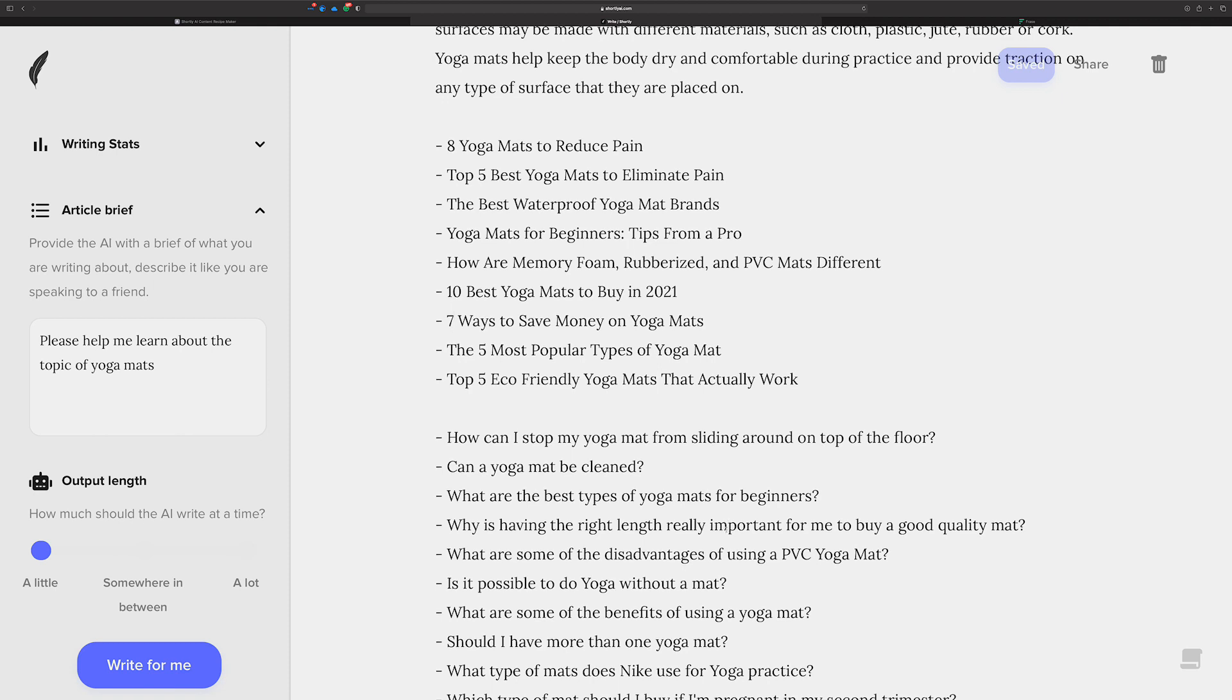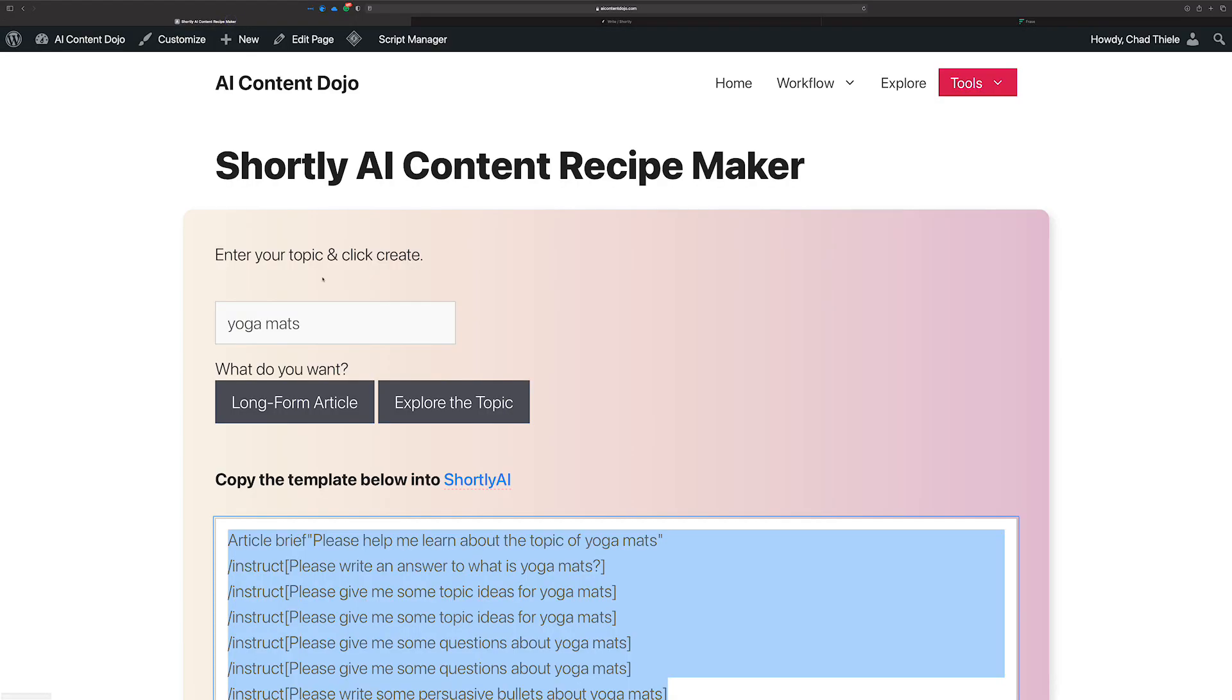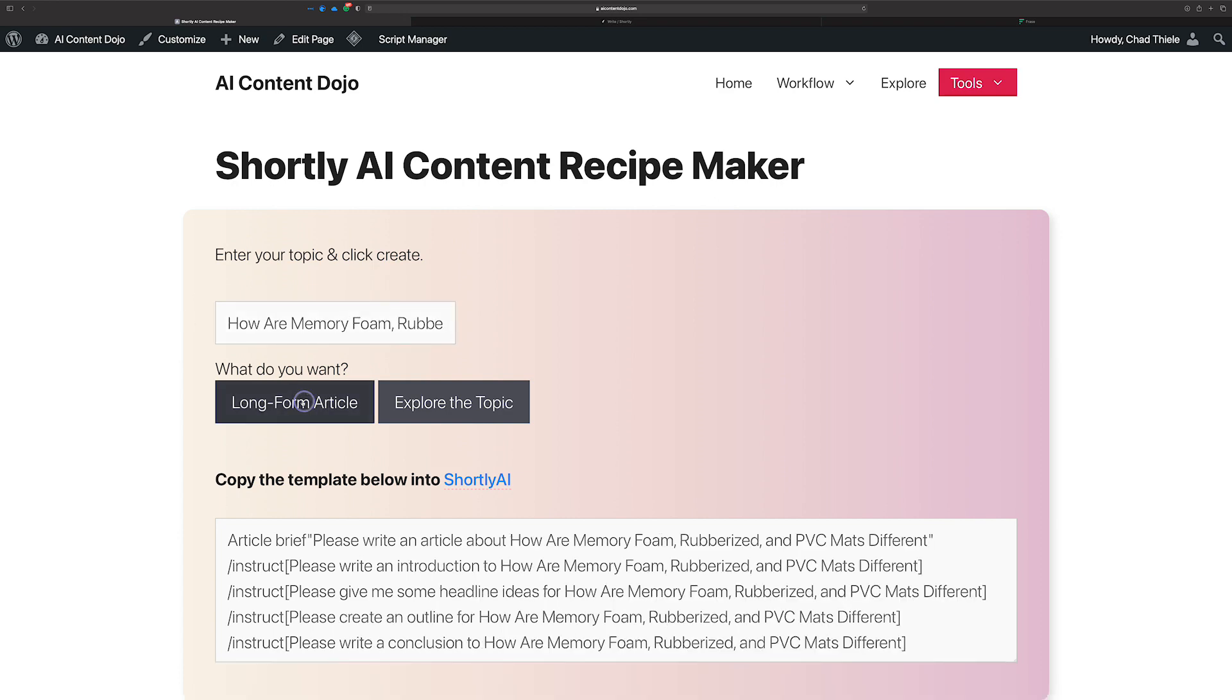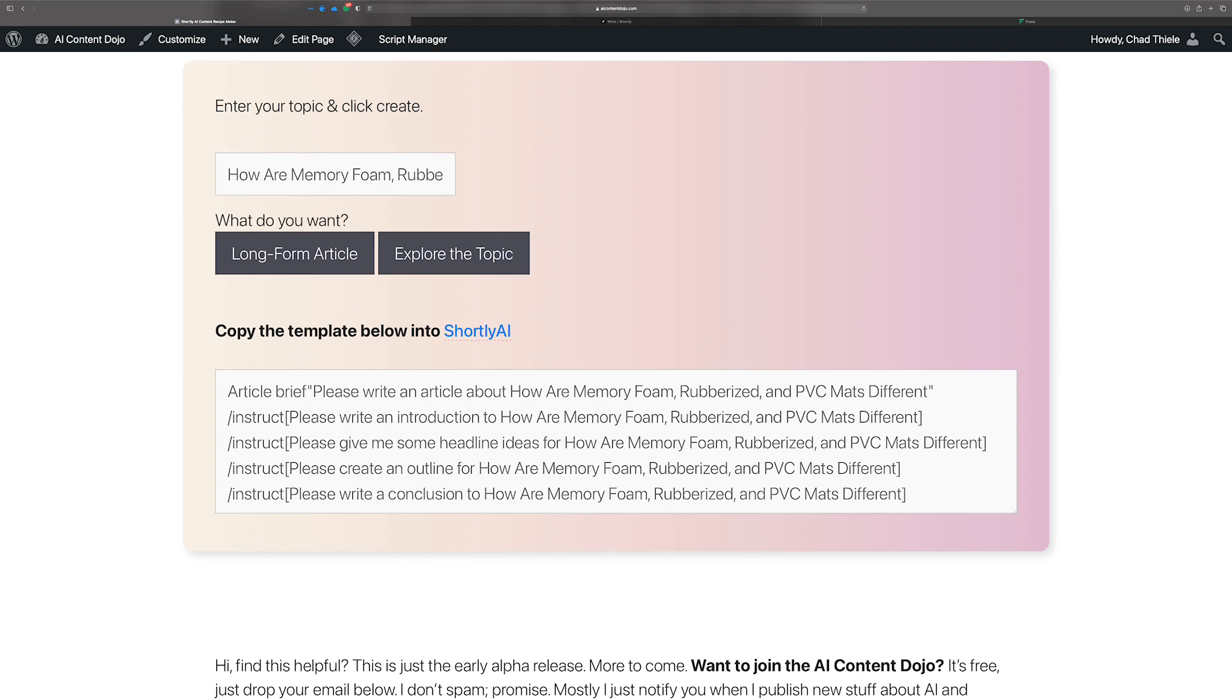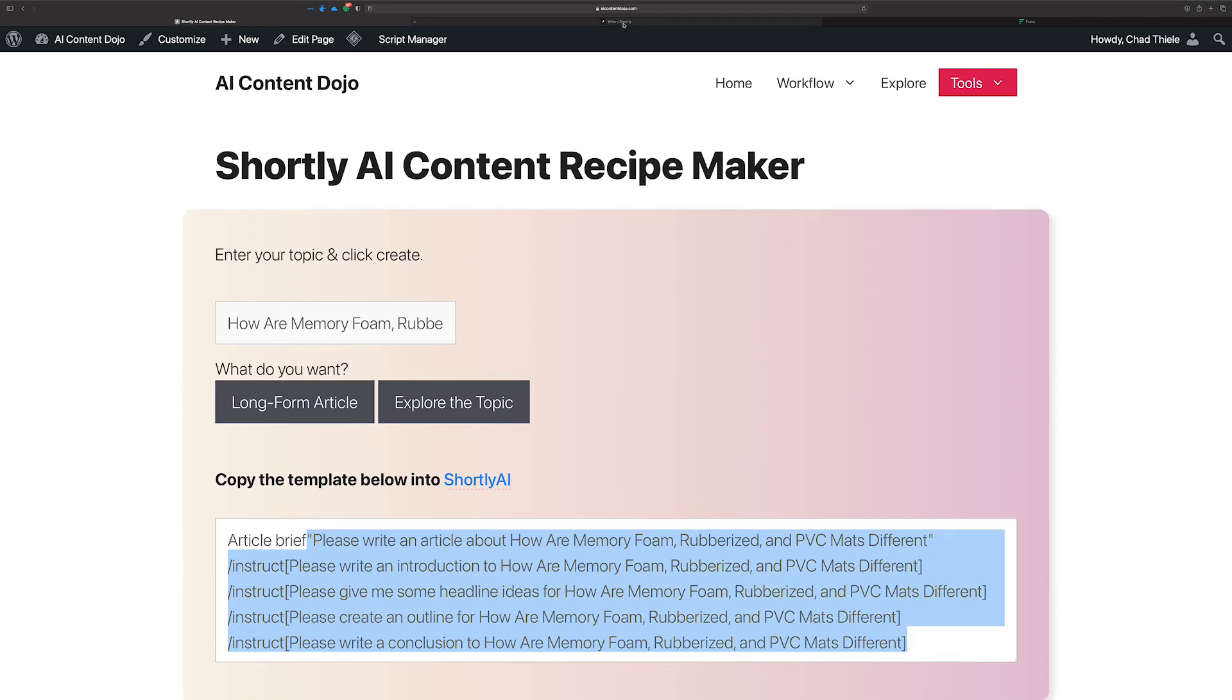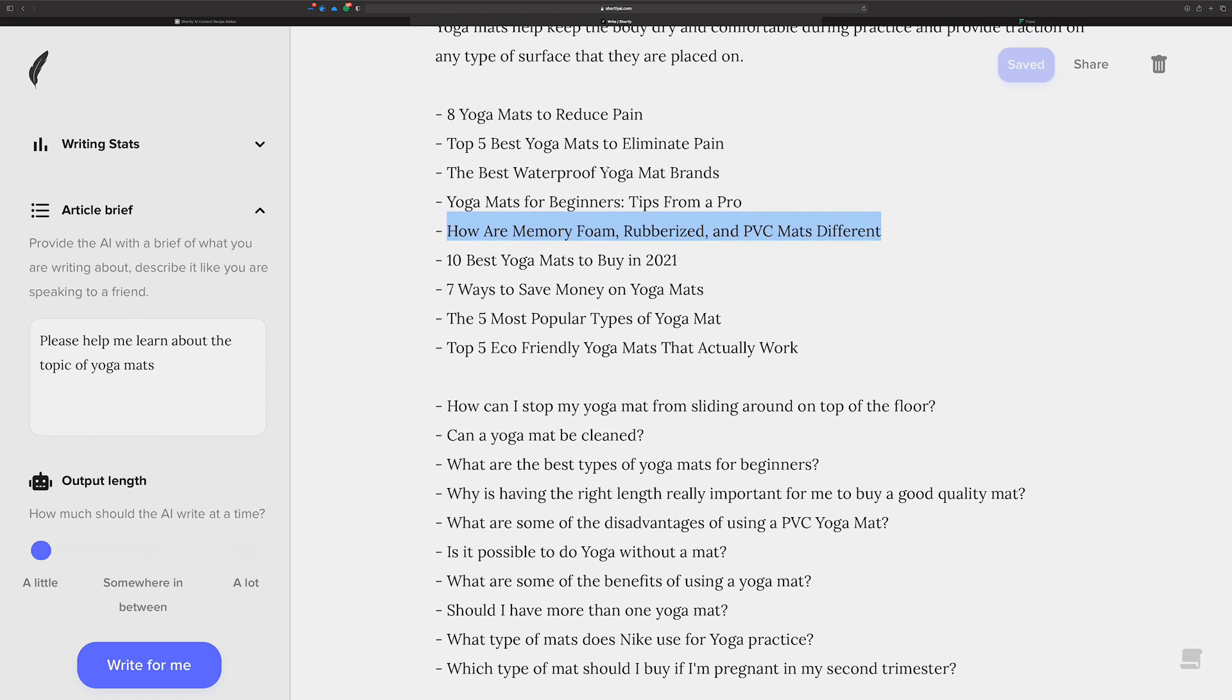Let's pick one. Like how are memory foam or Verizon PVS mats different? That's a pretty good topic for an article, I would say. You'd copy that out, start a new document and just start cranking out content on that. And in fact, you could probably copy this, go back over to here, paste this in there, hit long form article, and it's going to give you a bunch of instructions that you can start getting your article written for this topic. So then you would copy that into a new Shortly. And just like you saw here before, you'd run all those commands to get all this content back.